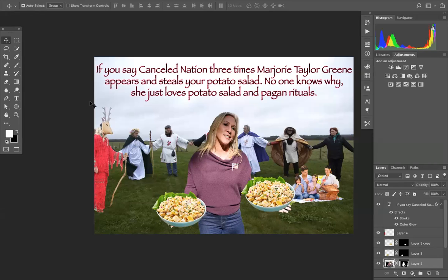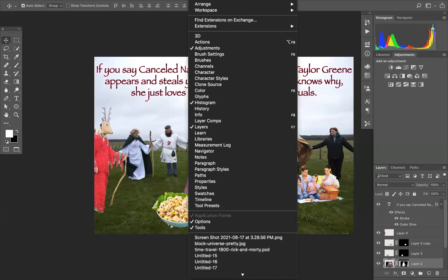I already Photoshopped this one because when I was doing this tutorial earlier, I did not record the right window. So I screwed up and I have to do it again. So I guess I will do another Photoshop of Marjorie Taylor Greene, Pagans and potato salad. But that's the joke, son, as they say.